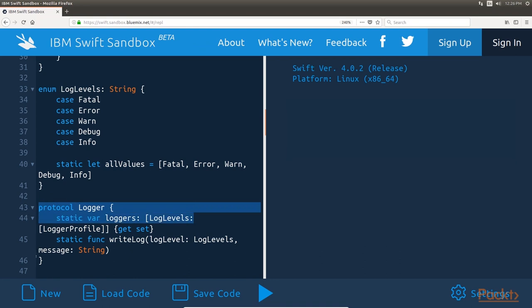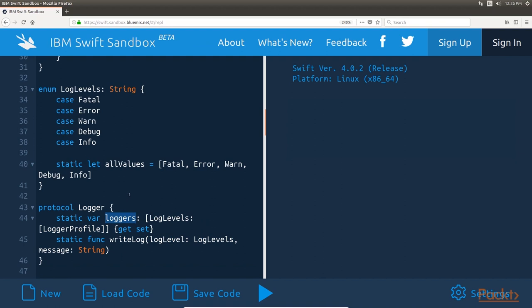Next, we will see the logger protocol. The logger protocol defines one property, named loggers, of the dictionary type. This dictionary has a log level defined in the log levels enumeration as the key and an array of types that conform to the logger profile protocol as the value. We also define one method in the logger protocol named writeLog. This method is called within the application to write a message to the logs, and it takes two arguments: the first argument is the log level to write the log message, and the second is the log message itself. We define both the loggers property and the writeLog method as static, so they can be accessed without having to create an instance of the logger type.